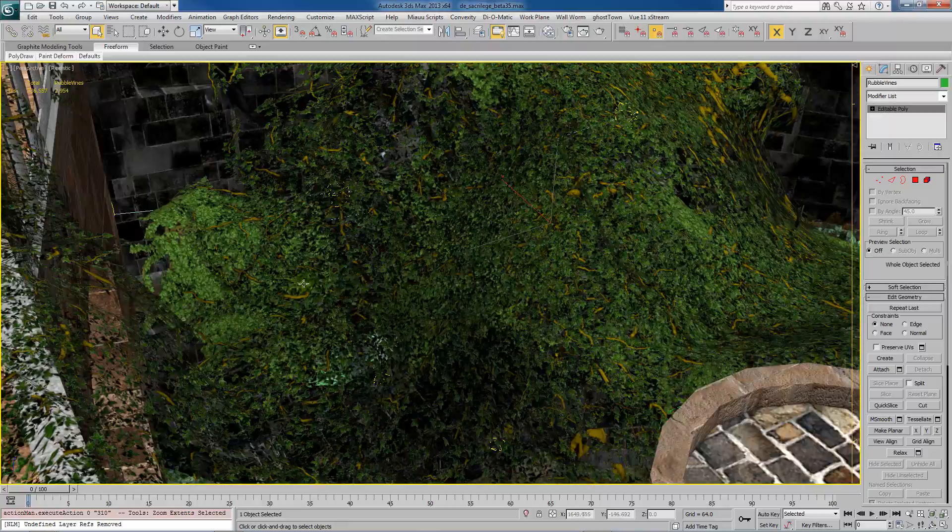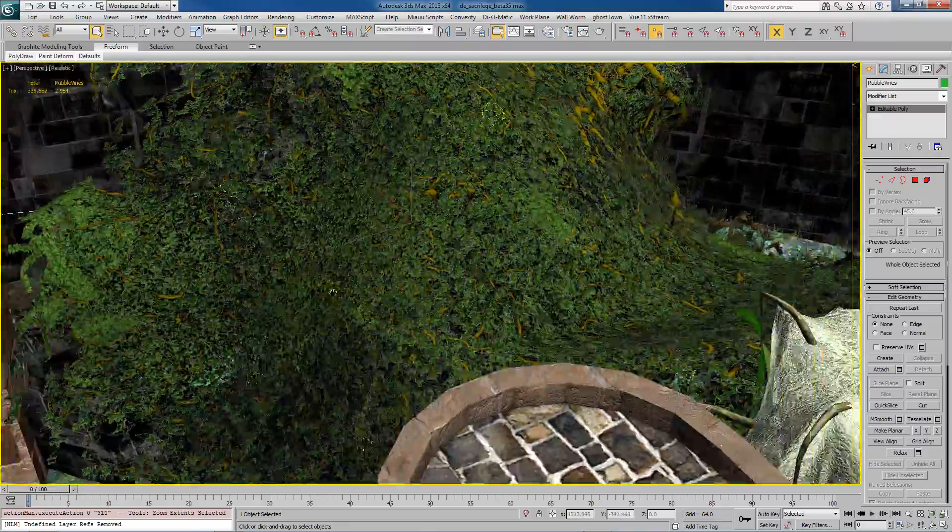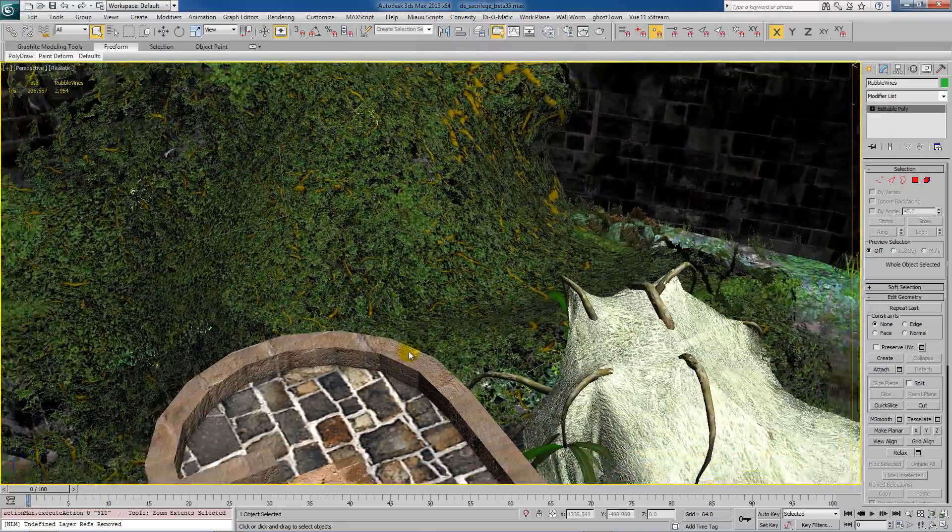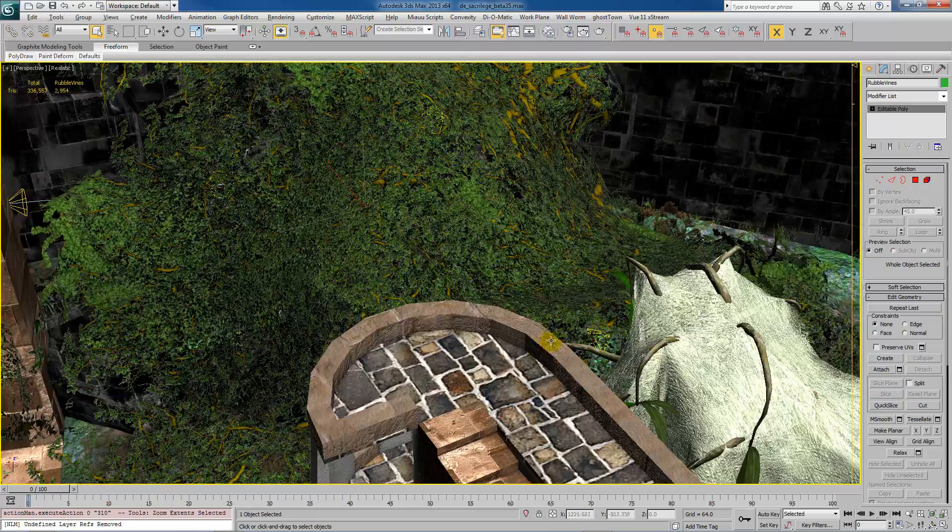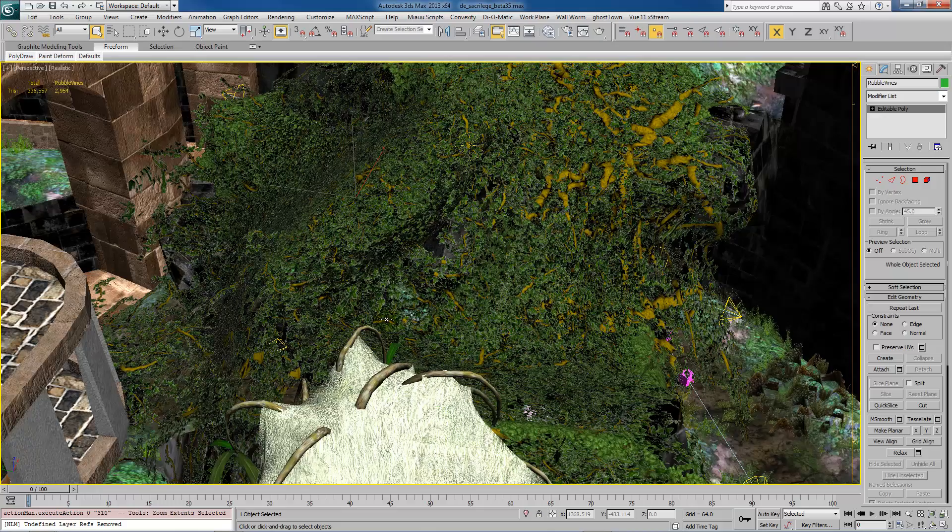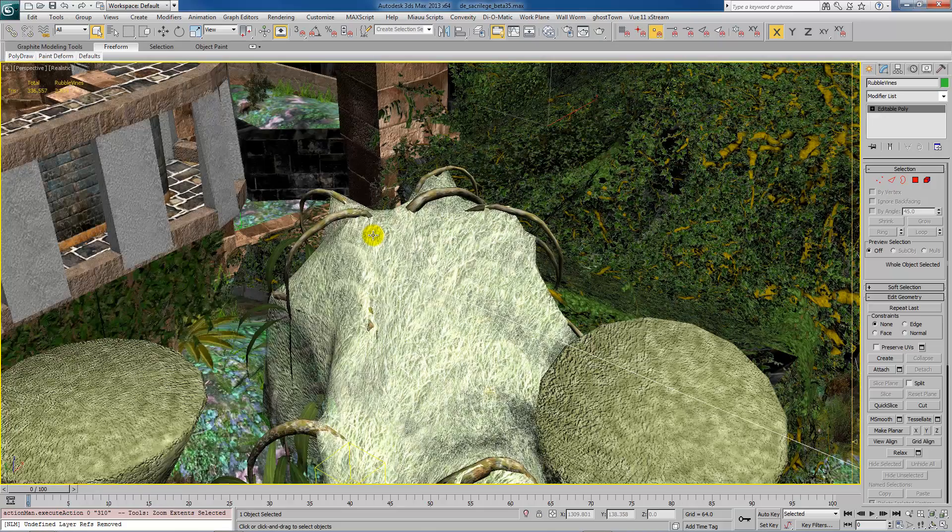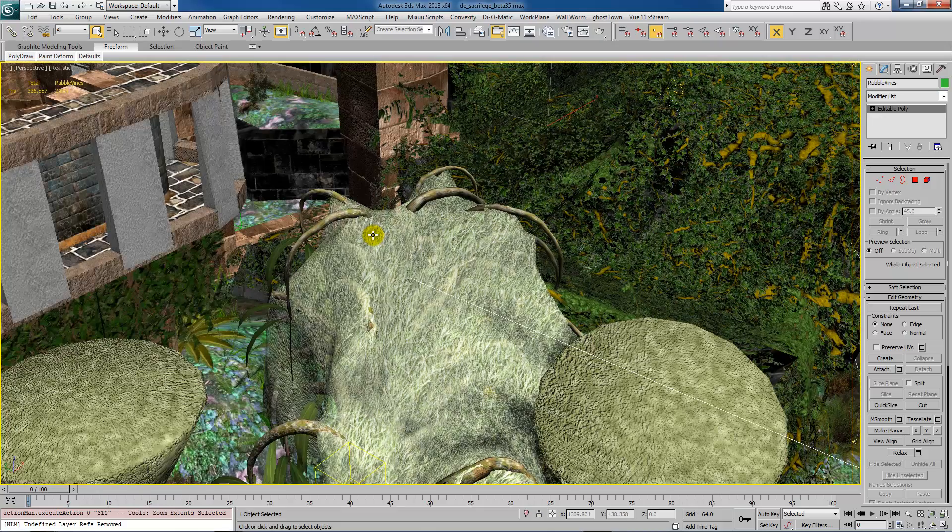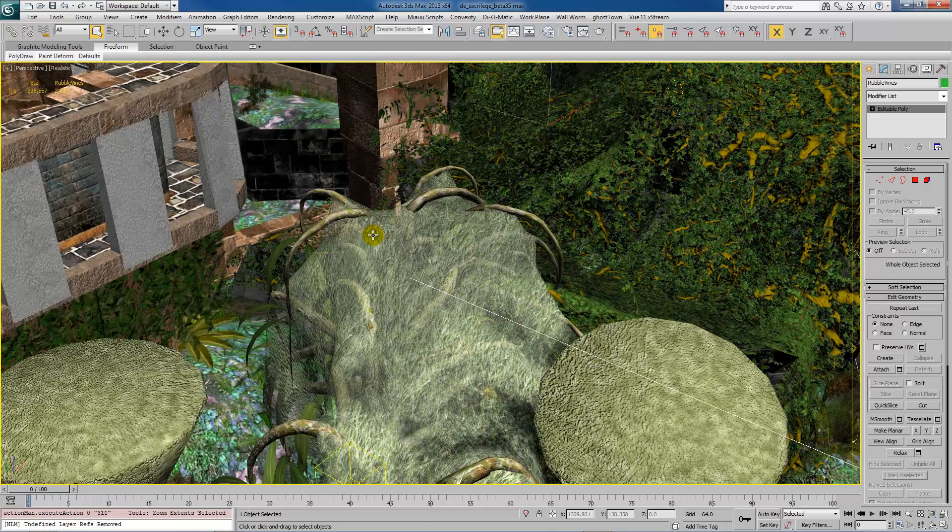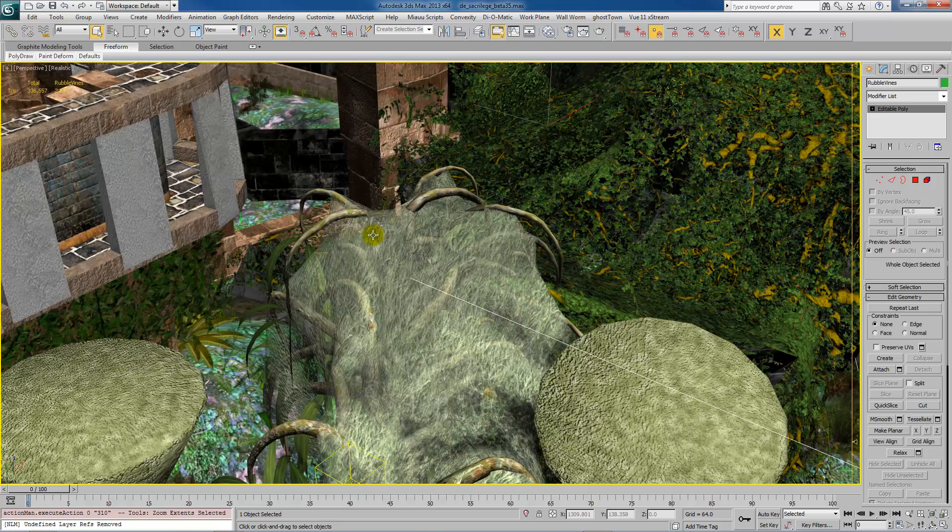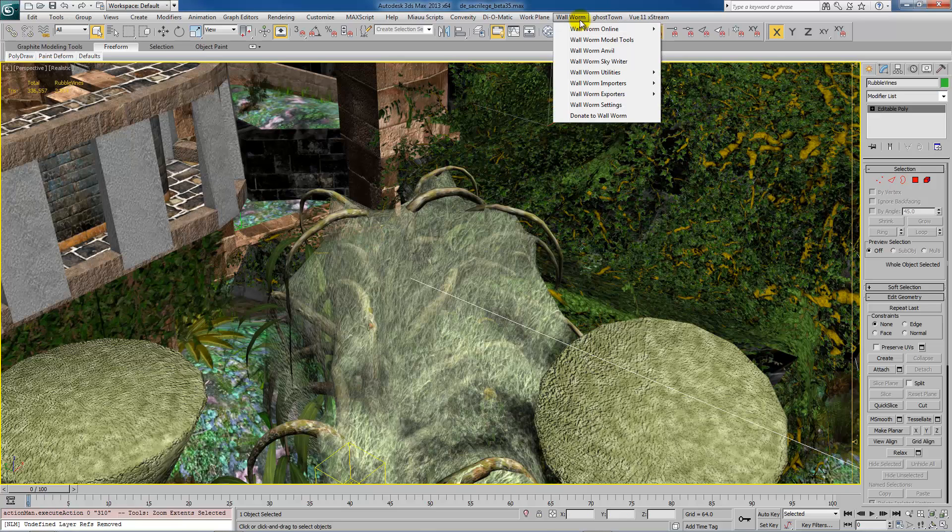Wall worm can do a few things. You can build your models and your world geometry inside of one environment. You can export models. You can export worlds, the levels, the VMFs, the map. You can export materials. You can export textures. There are some other tools in wall worm as well. You can create res files.